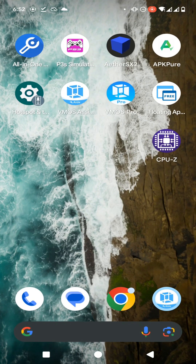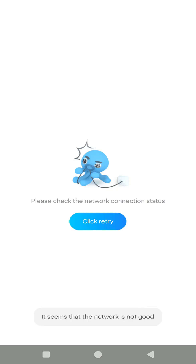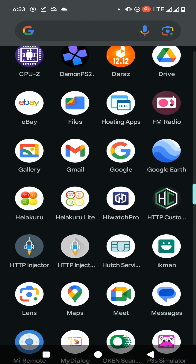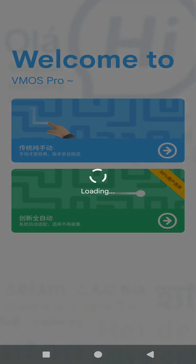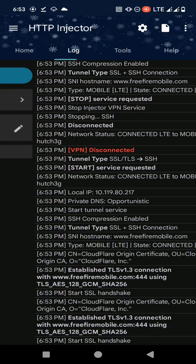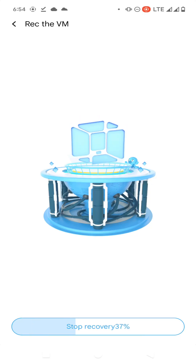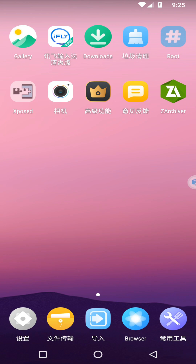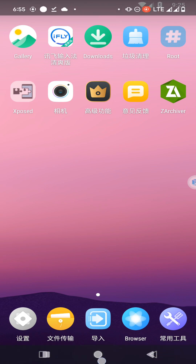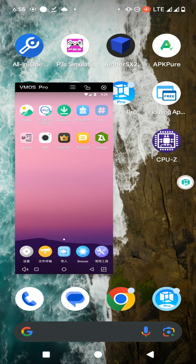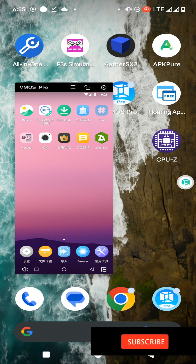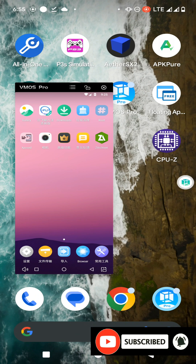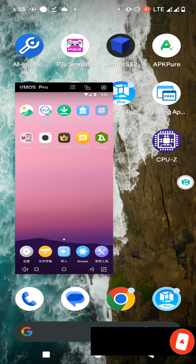Now you can open your VMose Pro application and continue the installation process. We have successfully set up the VMose Pro application on Android 14. You will also be able to follow this tutorial and install VMose Pro on any Android 14 device. With this, I'm going to wrap up this video. Thank you for watching — please subscribe to my channel, turn on notifications, and join with me.